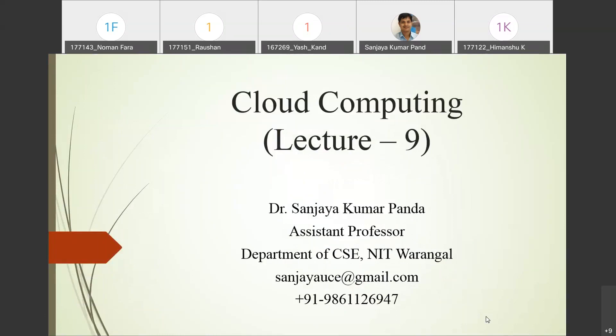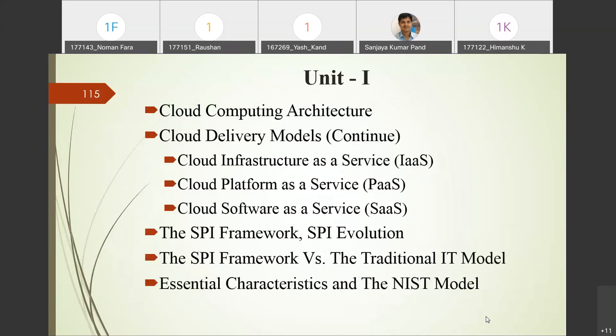Good afternoon everyone. Today is lecture 9 of cloud computing. We will continue the discussion of cloud delivery models. Last class we discussed cloud computing architecture, especially the market-oriented cloud architecture, which has four important layers: the user or broker layer, the SLA resource allocator, the virtual machine layer, and the physical machine layer.